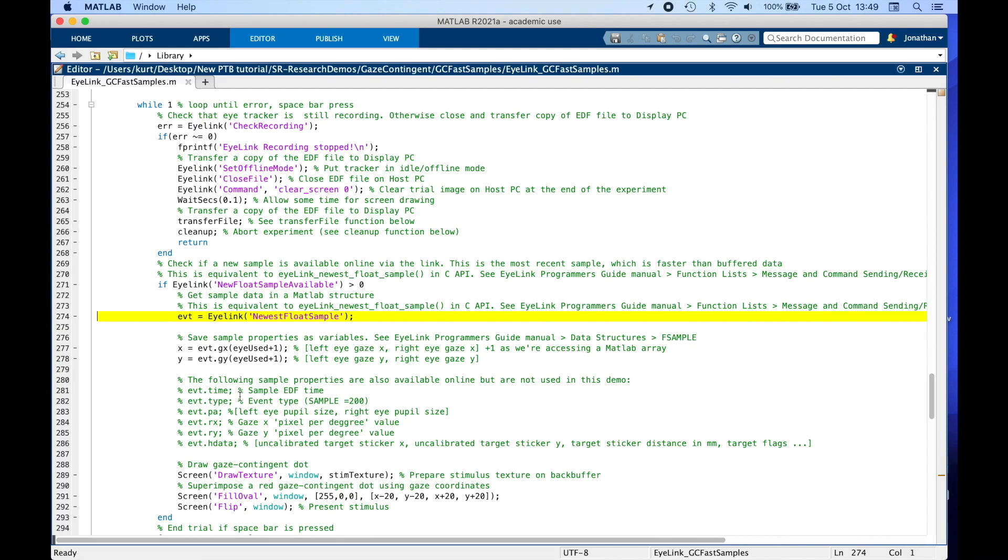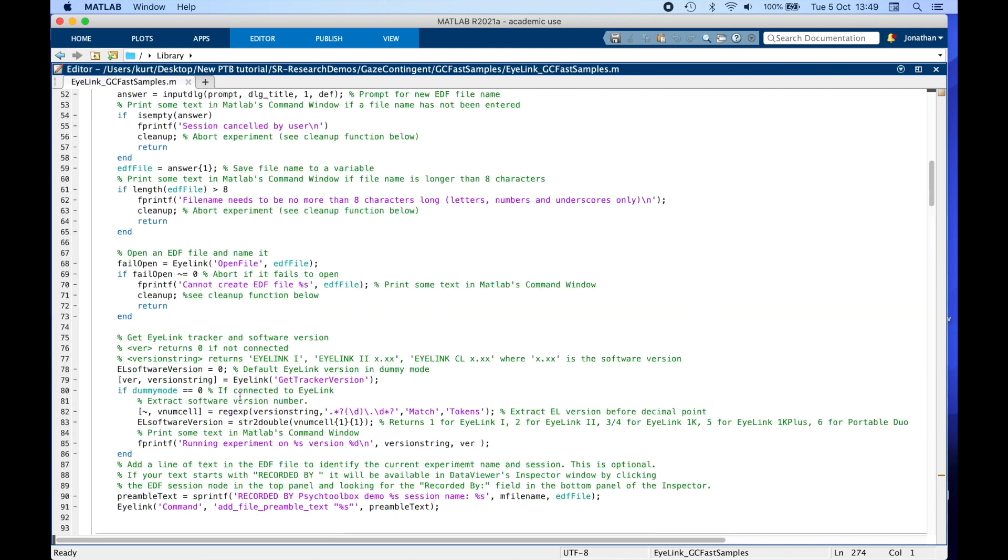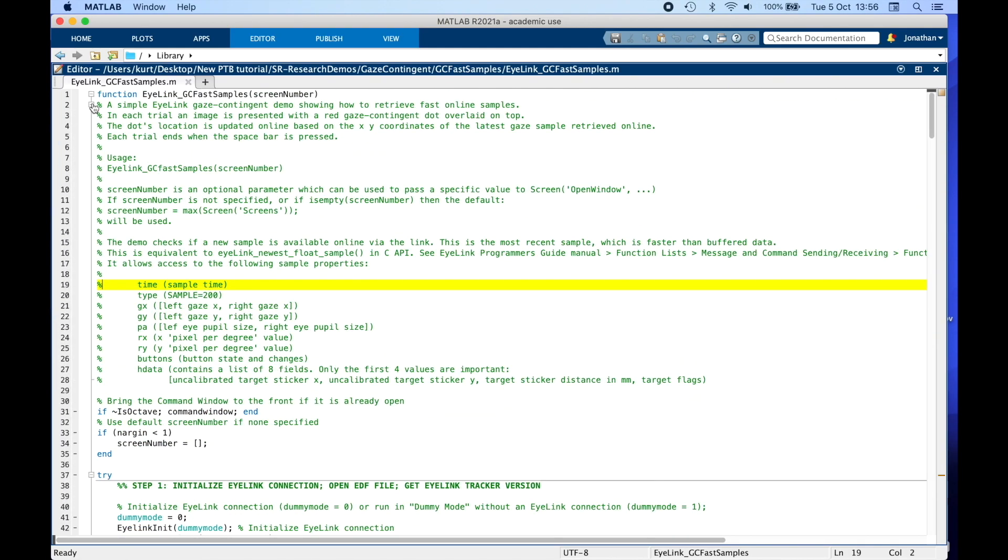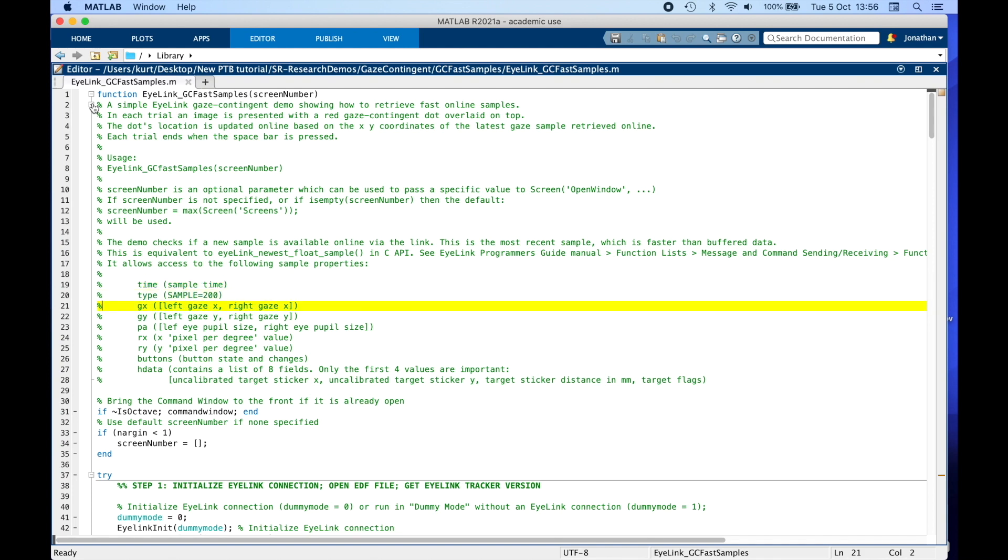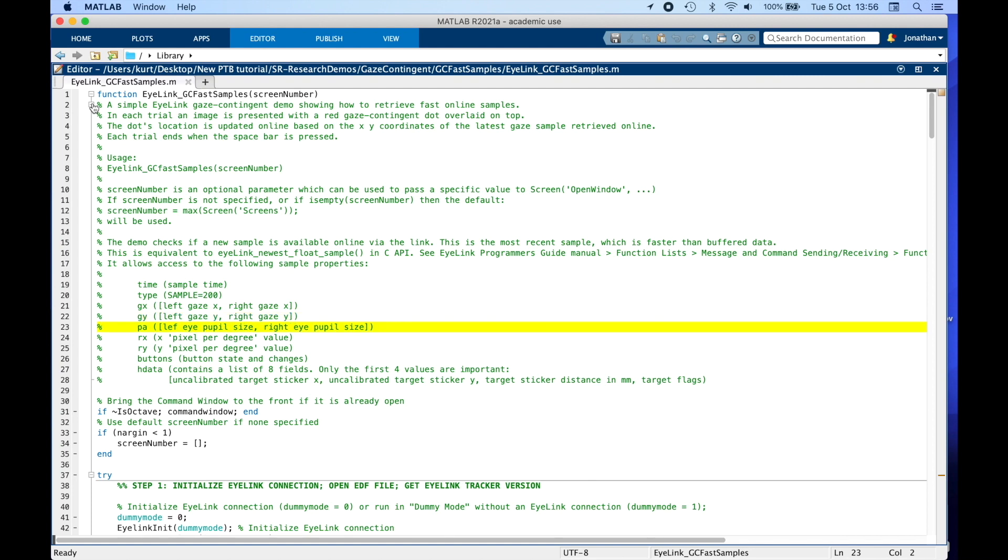If we scroll up to the top, we can see a list of values returned in the structure. So at every sample we can retrieve time, which is the EDF timestamp, type, in this case sample which will have the value 200, GX, which is an array consisting of two values, left gaze x position, right gaze x position, GY, an array consisting of left gaze y position and right gaze y position, PA, an array with two values, left eye pupil size, right eye pupil size, and some additional values.